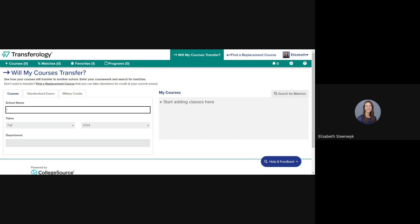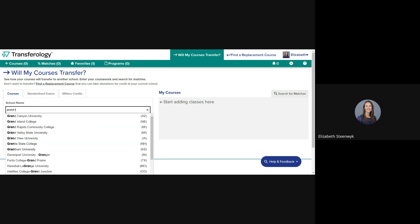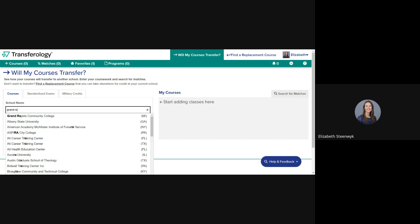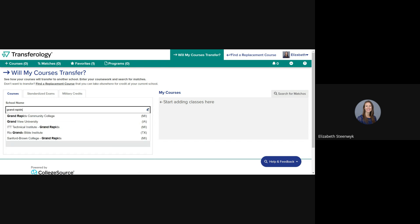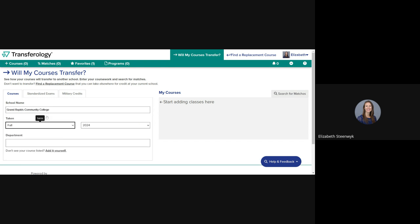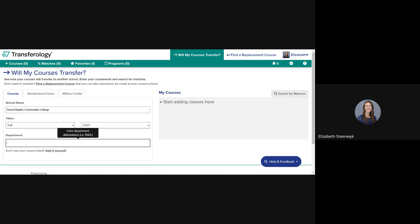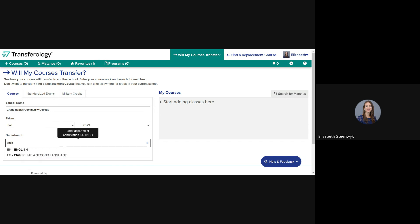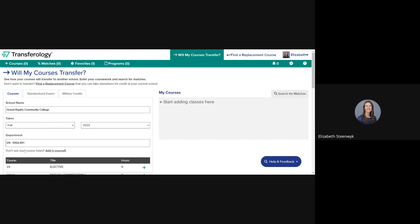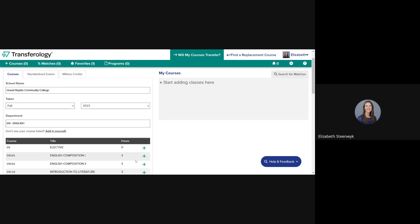Under the Courses tab on the left, start typing your school's name. Select the term for your first course. Start typing the department subject code to get a full list of courses in that department. Now you can select any courses that you've taken in that department. Click on the plus sign to add them to the My Courses list on the right.